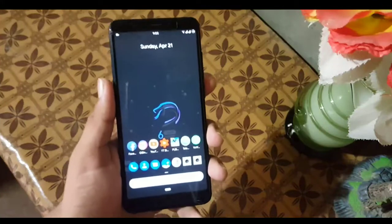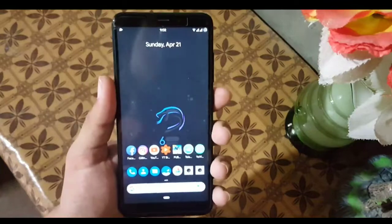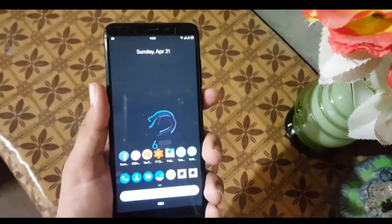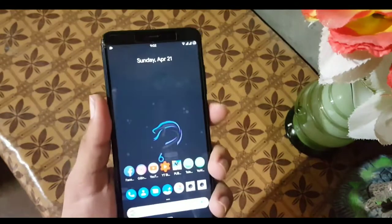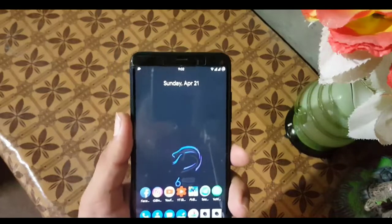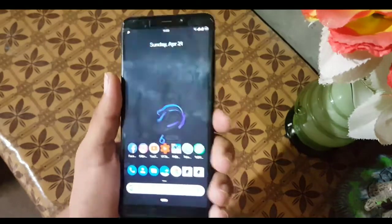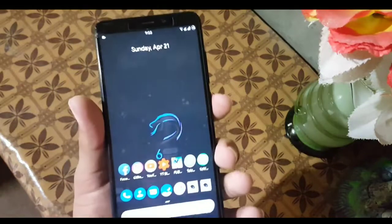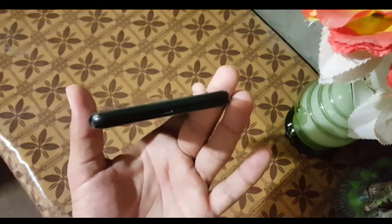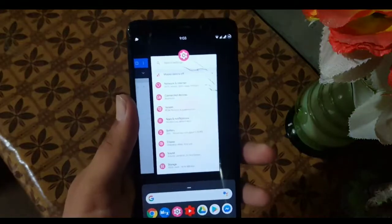Assalamu alaikum guys, we have a new update of TWRP recovery for our Redmi 5 — it is v3.3.0. It is our TWRP recovery today, and in this video I'm going to show you how you can install it on your device. So without any further ado, let's get started.